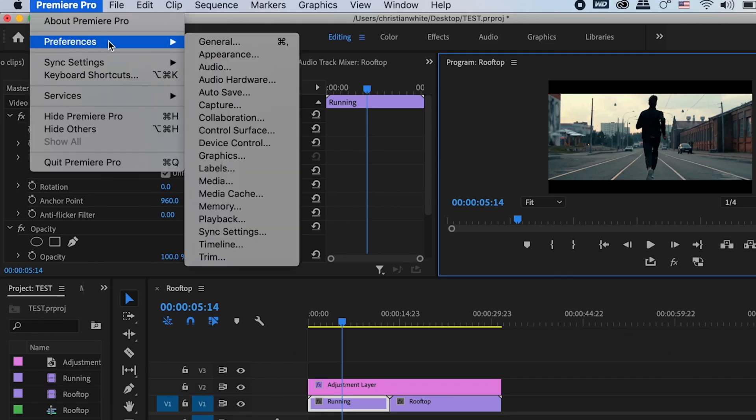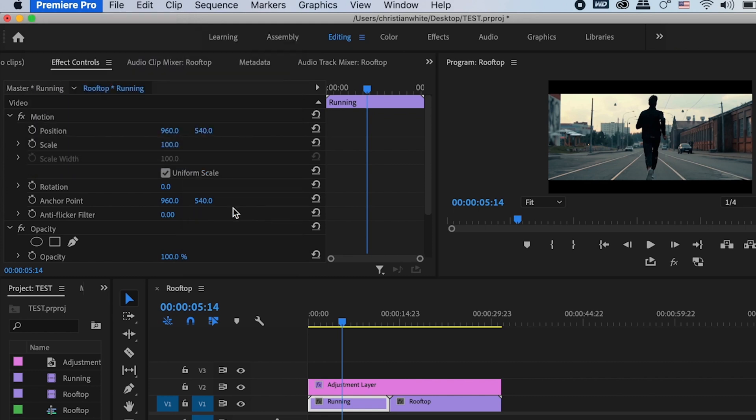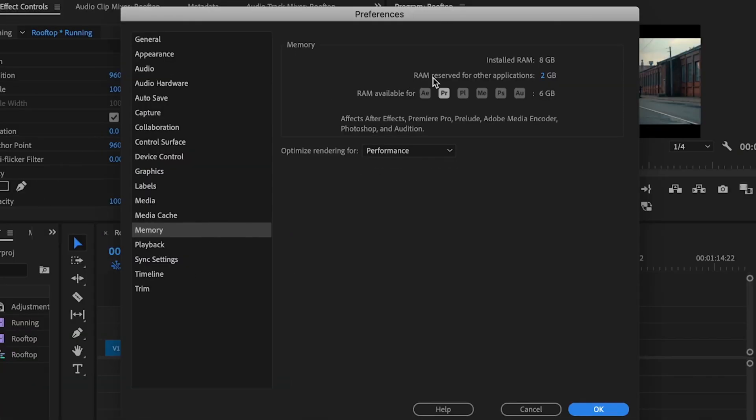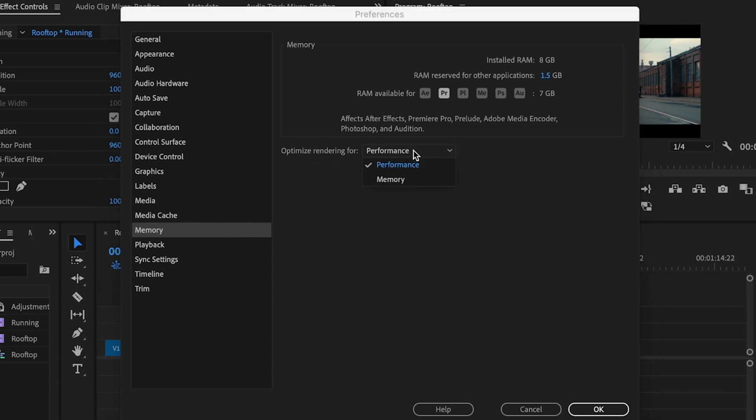Then change Ram Reserve for other applications down to the lowest setting it will allow. And that's going to commit almost all of your RAM to Premiere Pro. Then just go down here to where it says Optimize Rendering for and make sure that says Performance.